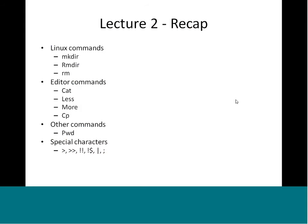To recap lecture 1, we talked about the basics of Linux, the file system, the kernel, and the shell. In the last lecture we started talking about commands — specifically we covered mkdir to create a directory, rmdir to remove a directory, and rm to remove a file.